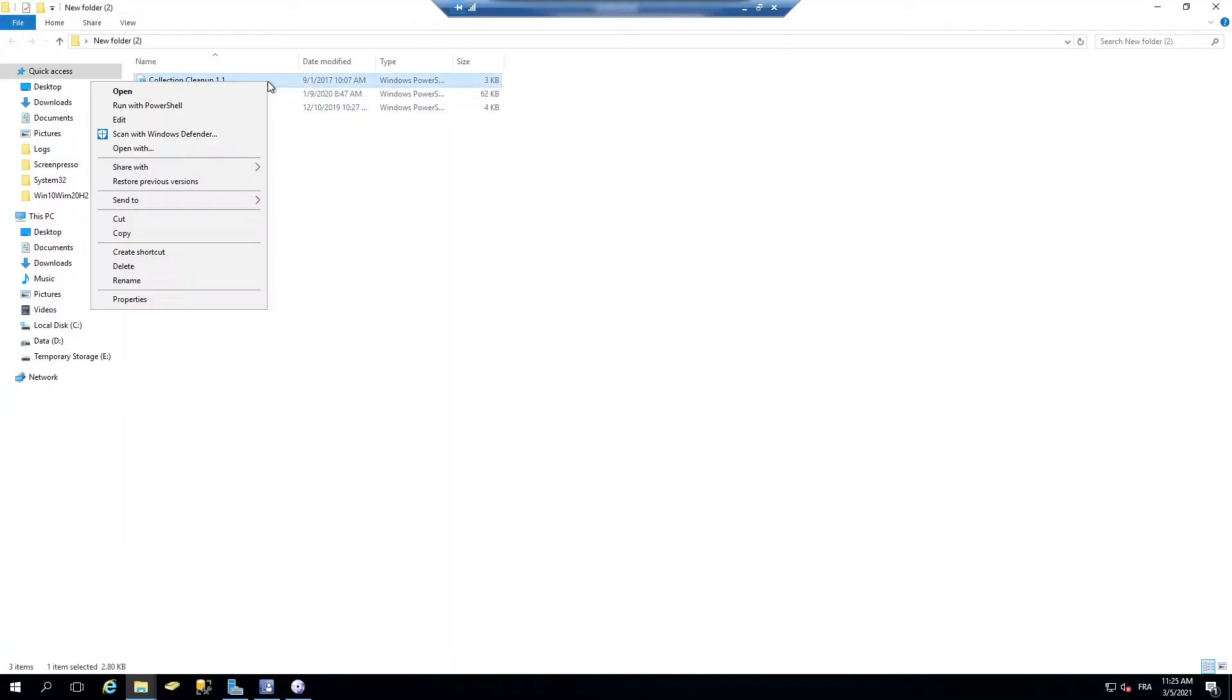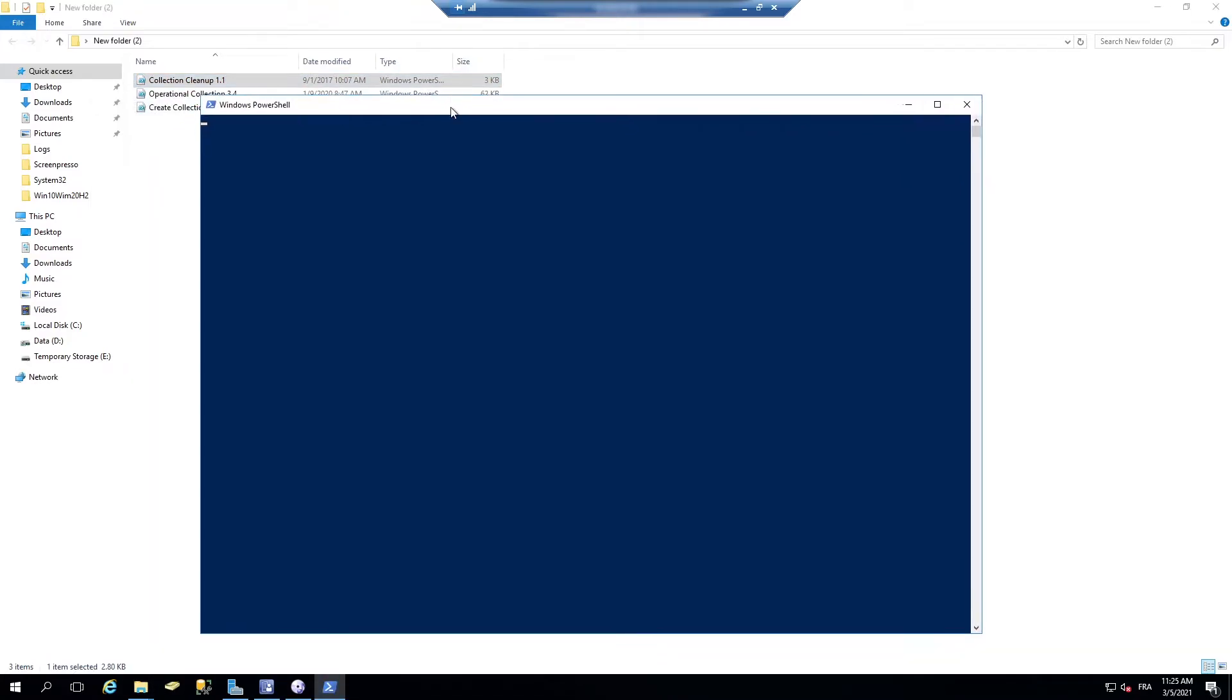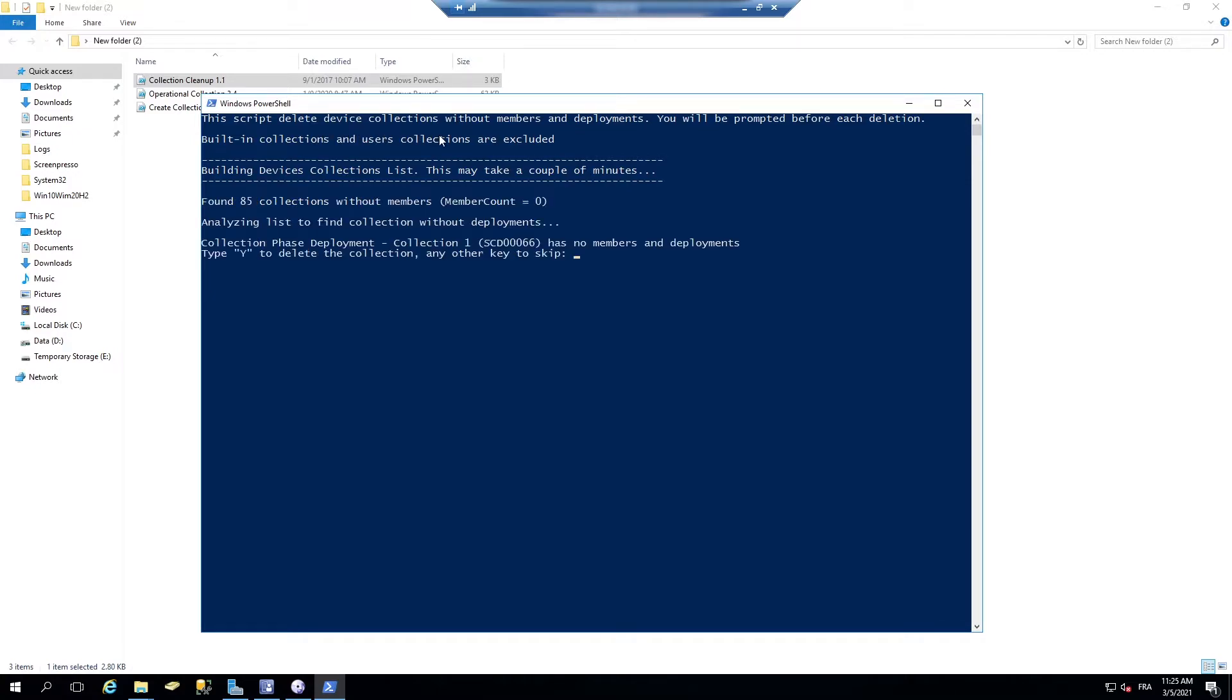So I have a script that is called collection cleanup. What that script does, it deletes the collection without members and deployments. Remember in the insight before?